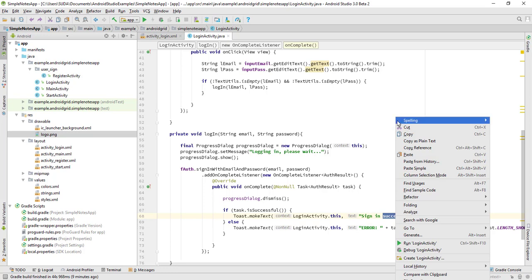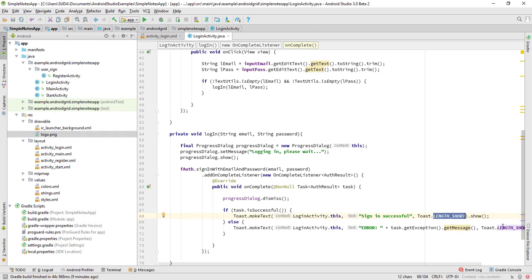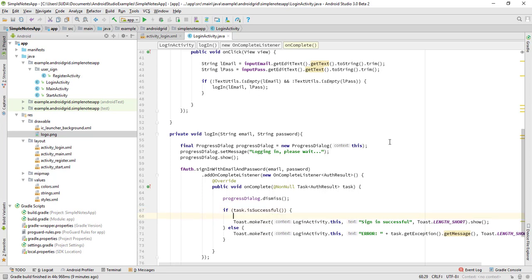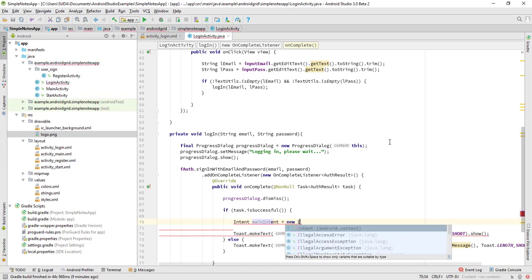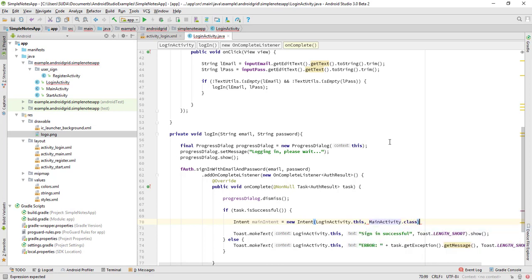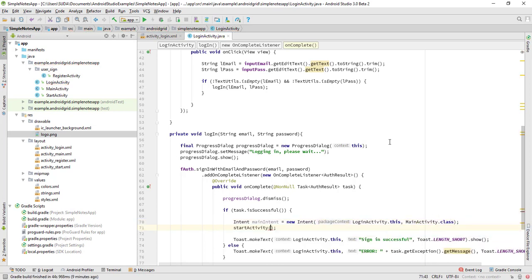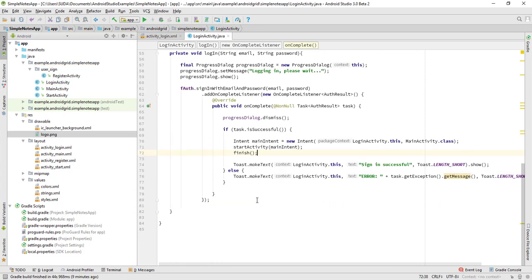On successful sign-in: create an intent — mainIntent = new Intent(LoginActivity.this, MainActivity.class) — then startActivity(mainIntent) and call finish() to close the login activity.